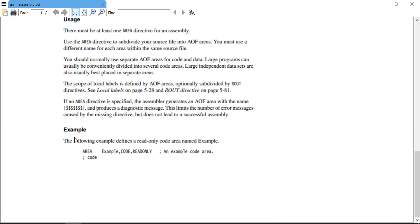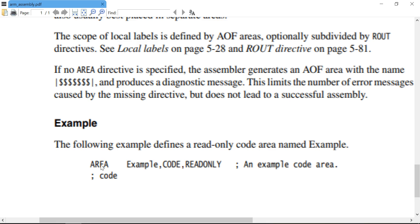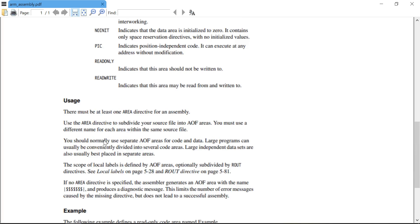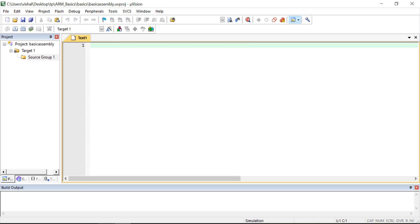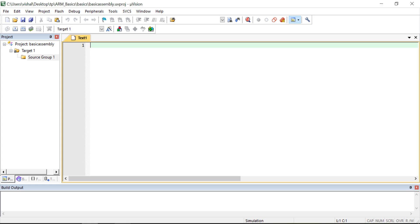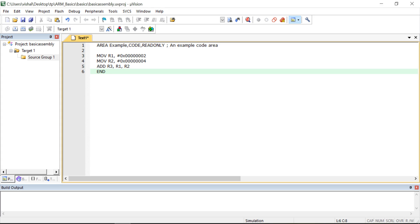Here is an example: they have declared AREA, given the name 'example', and specified CODE and READONLY. In this code section we place the actual code. So 'example' is the name assigned to that particular area. Now I will write the program — I have already written one and will use it. The very first line must have a tab — this is very important — then write AREA.